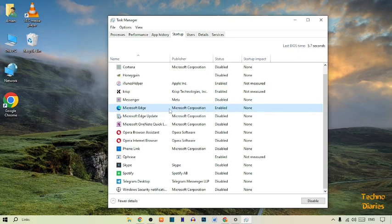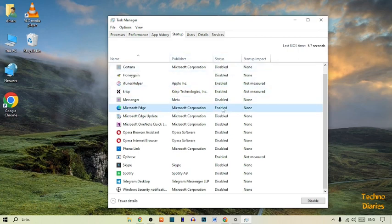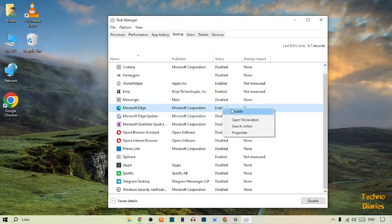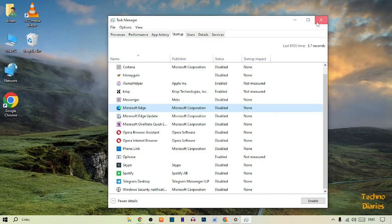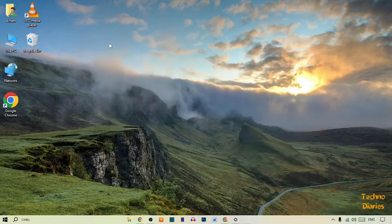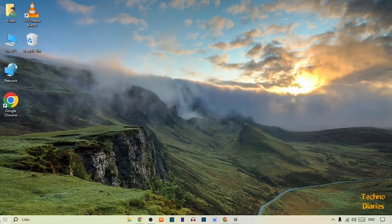Here you can see Microsoft Edge. Here you can see the status is Enabled. To disable this, simply right-click on it and click on Disable. Right after this, go back and restart your PC.